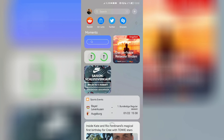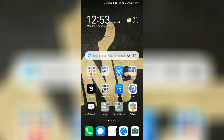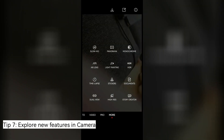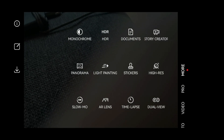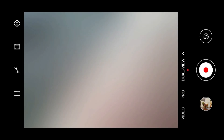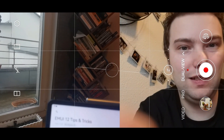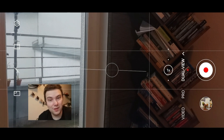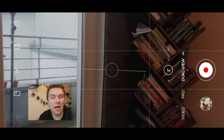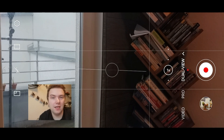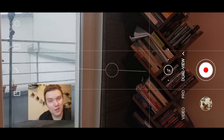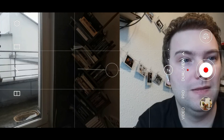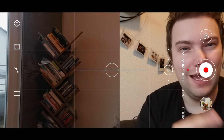One final tip: check out the camera app on Emotion UI 12 because there are new modes inside. One of them is called Dual View, which allows you to have a dual-view display — and you can make yourself smaller if you want. The camera app has been updated with new features arriving as well. That's pretty much everything for this video.